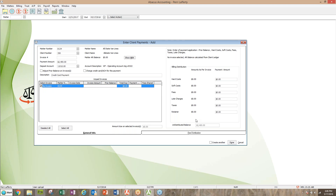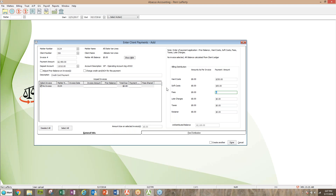This is where you have to select No Invoice. No invoice means we haven't processed a bill yet and we're simply putting the money in. When you select No Invoice, you get this screen - this used to be called the breakout tab, but they've changed it in version 23.25. Now you can distribute the appropriate amount to the different categories. For example, if there are hard costs of $250 or soft costs of $50, you can designate those amounts.